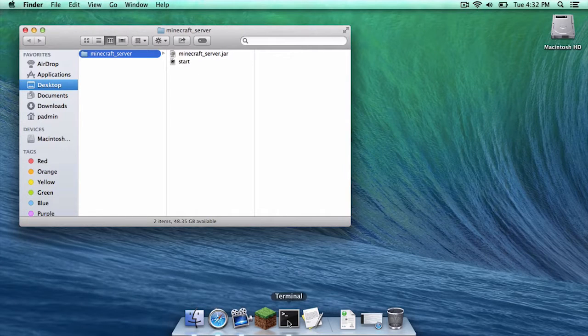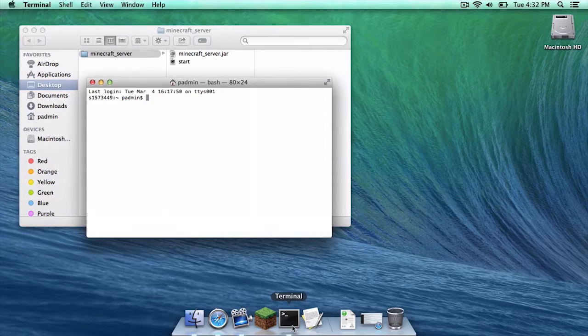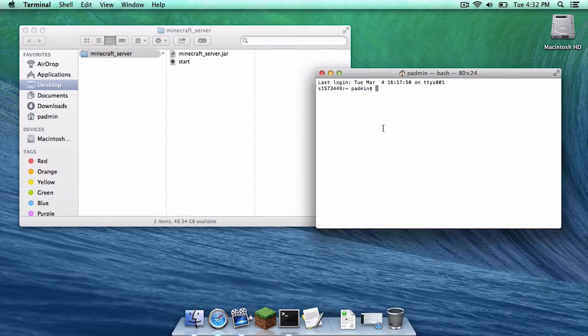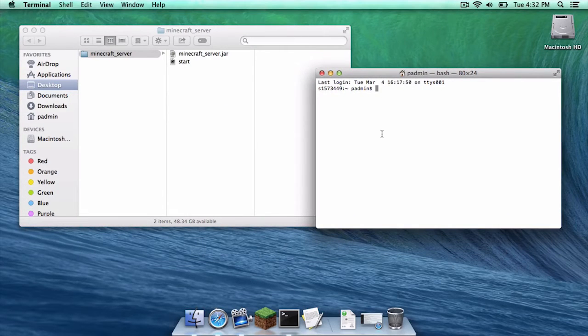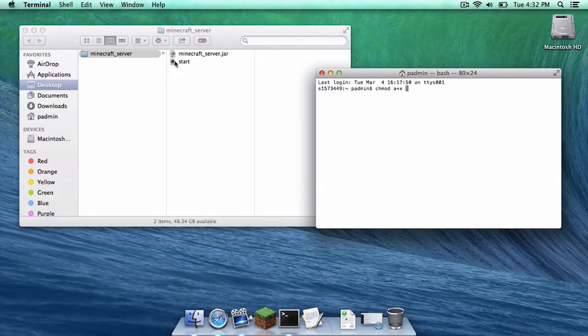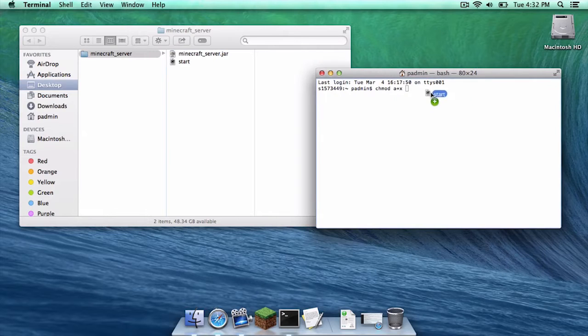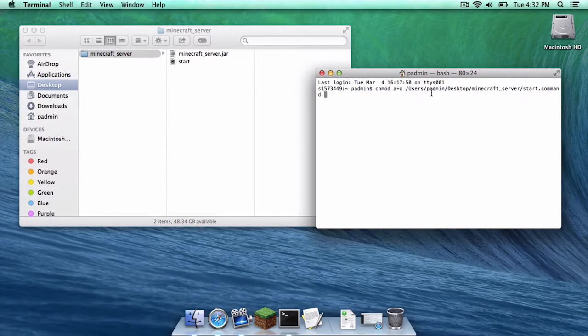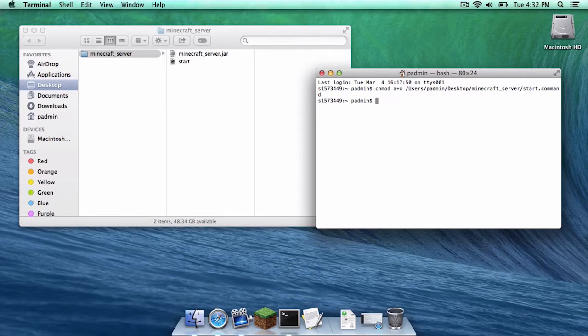Then you want to click terminal. In terminal you want to type chmod space a plus x space. You want to drag your start file right here after chmod space a plus x space. Then click enter.